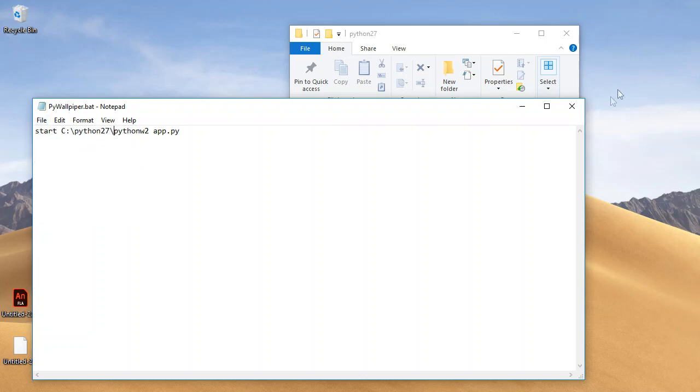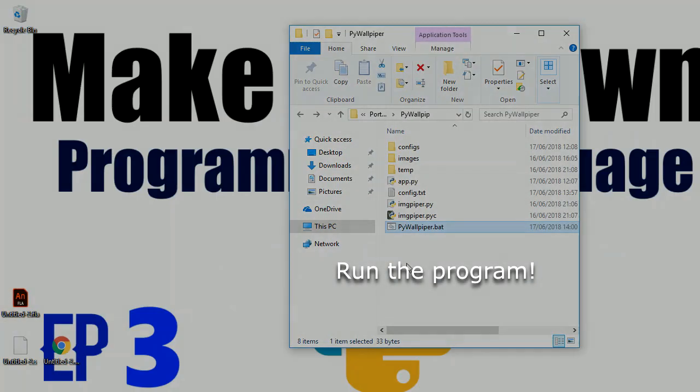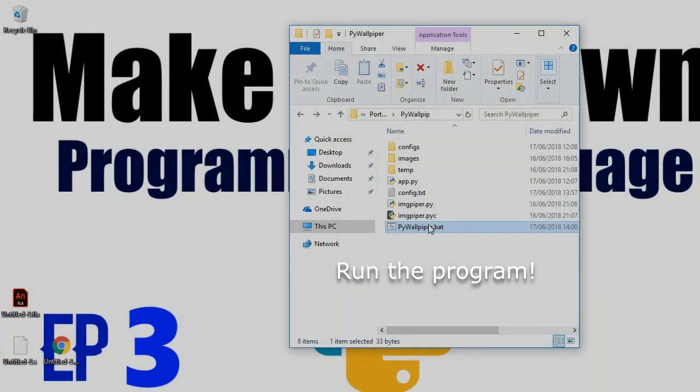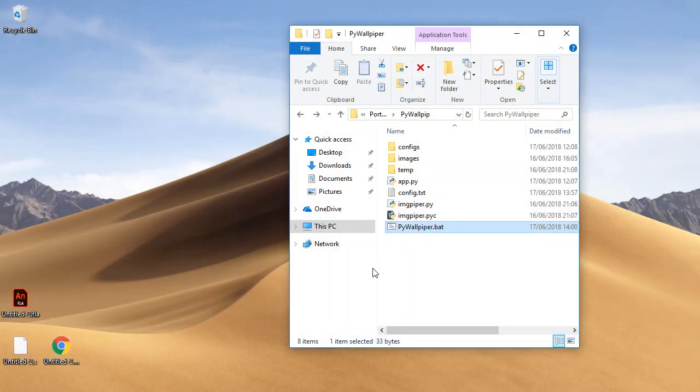So you can save that and then you are ready to go. If you just double click pywallpaper.bat, you should see your wallpaper automatically updates.